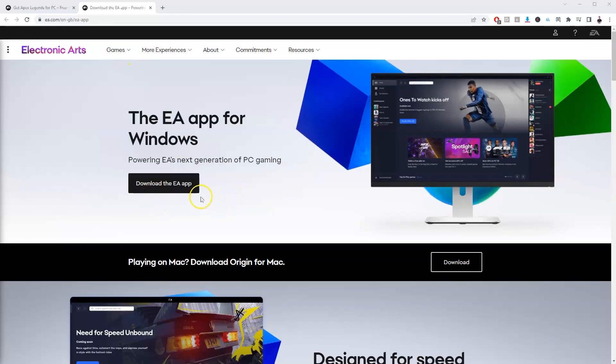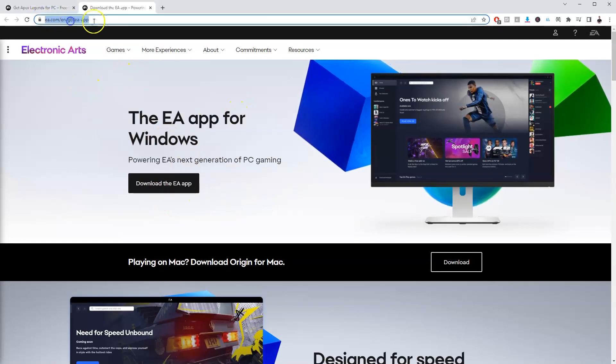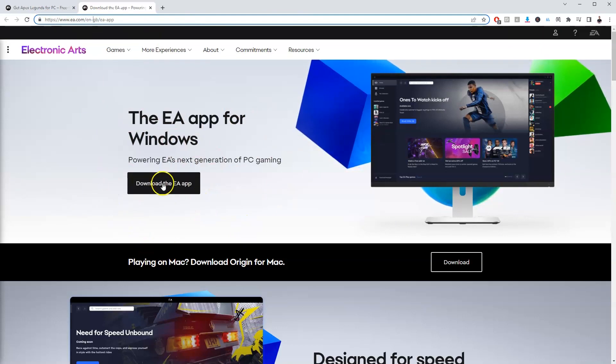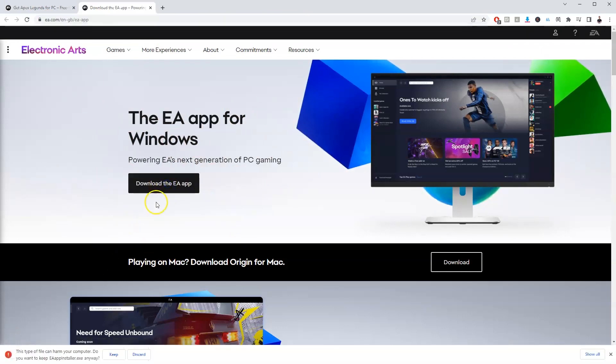Alright, so to get the EA app to be able to play the game you're going to go to this website here and I'll link this in the description below for you. On this page here you're going to go to download the EA app and click on that.